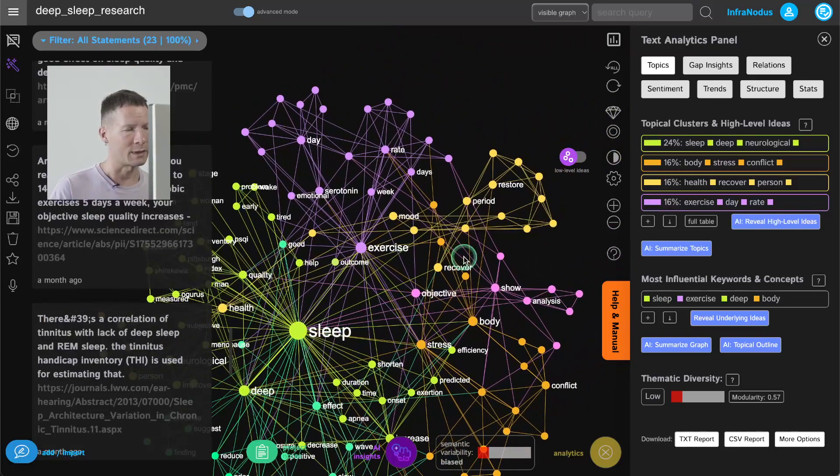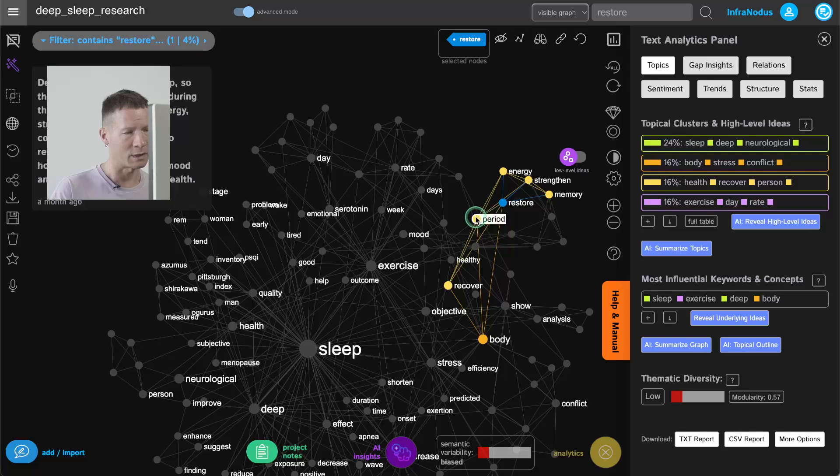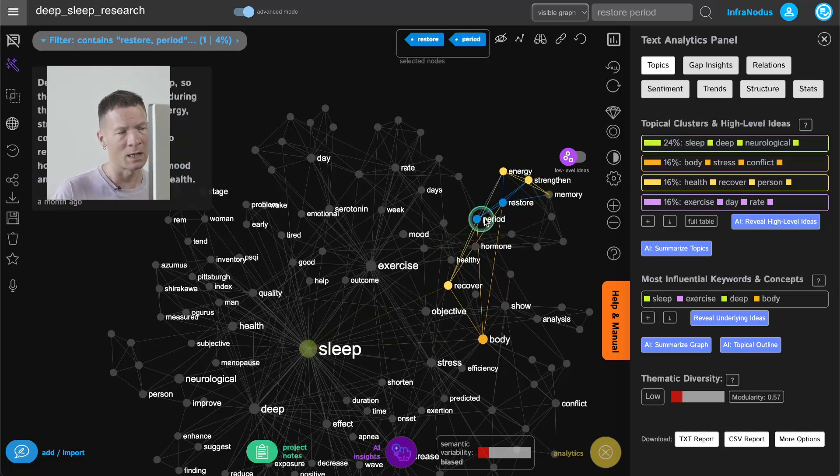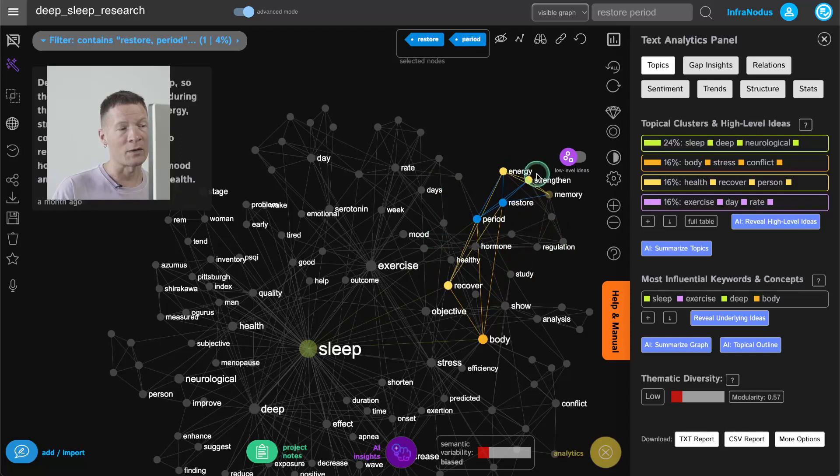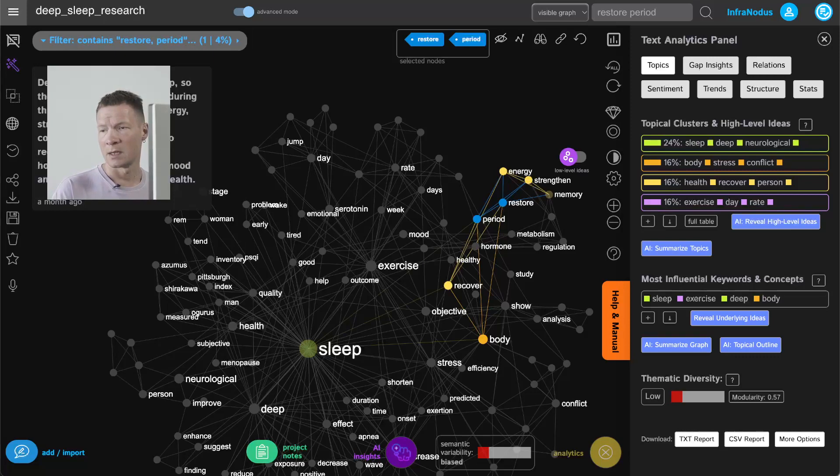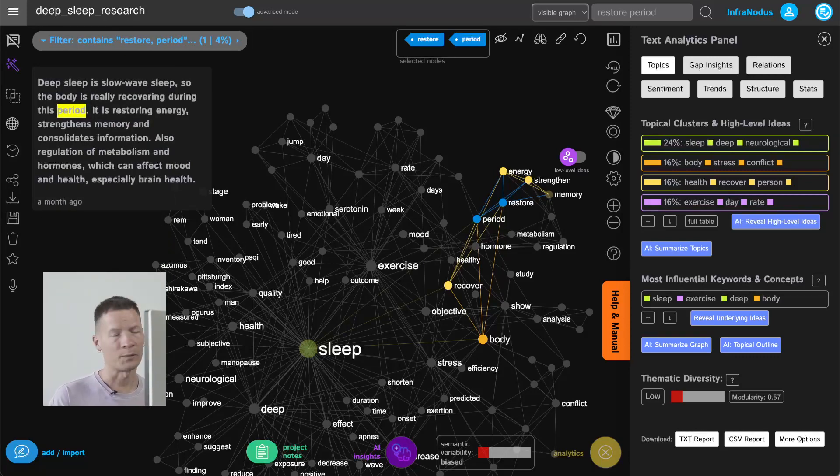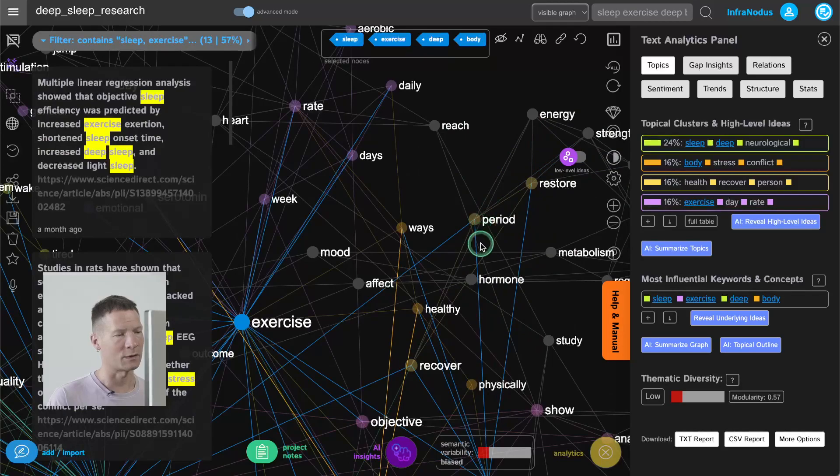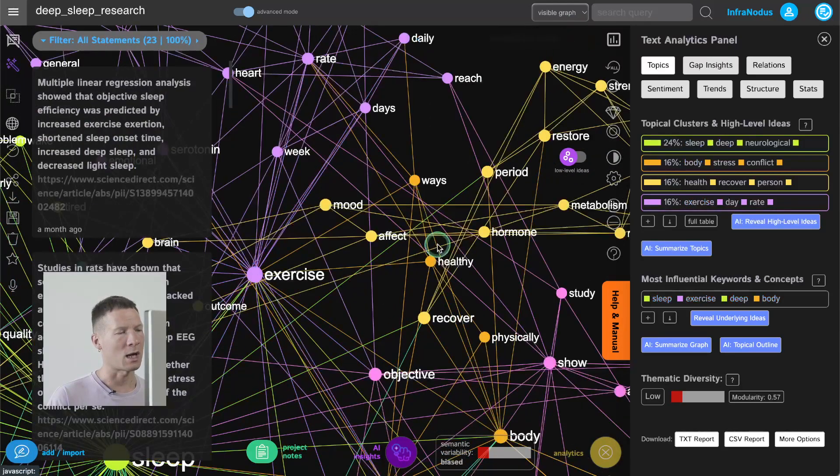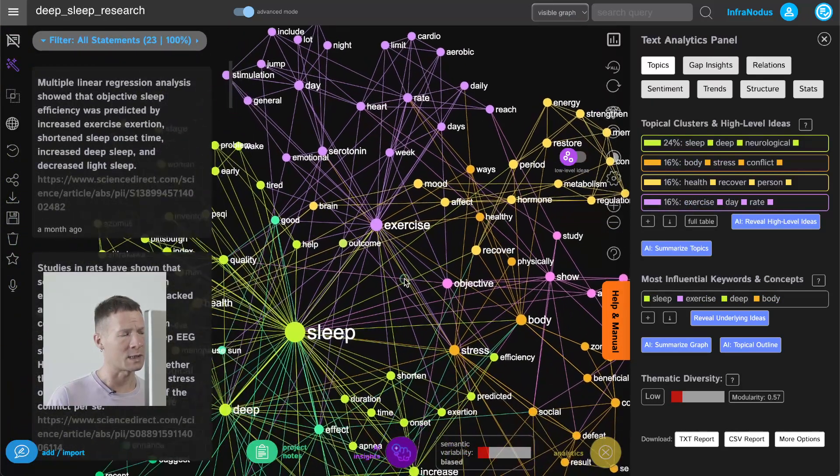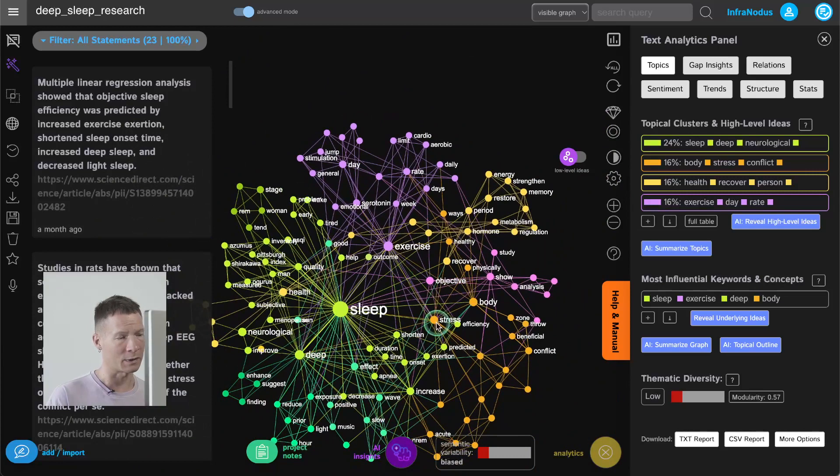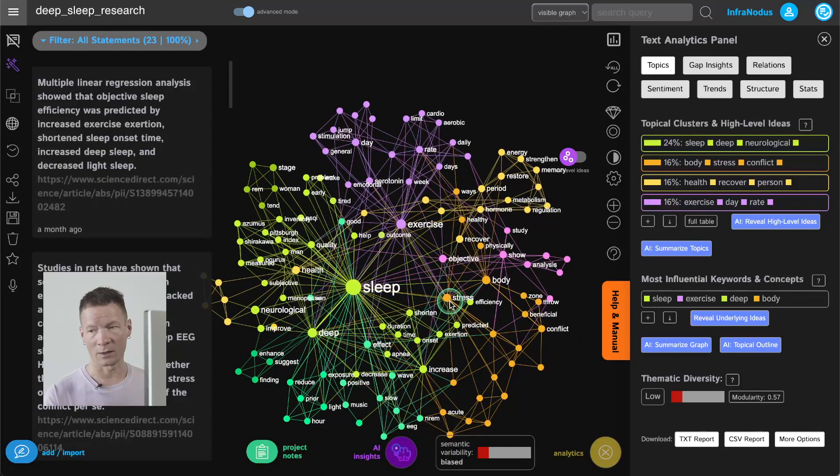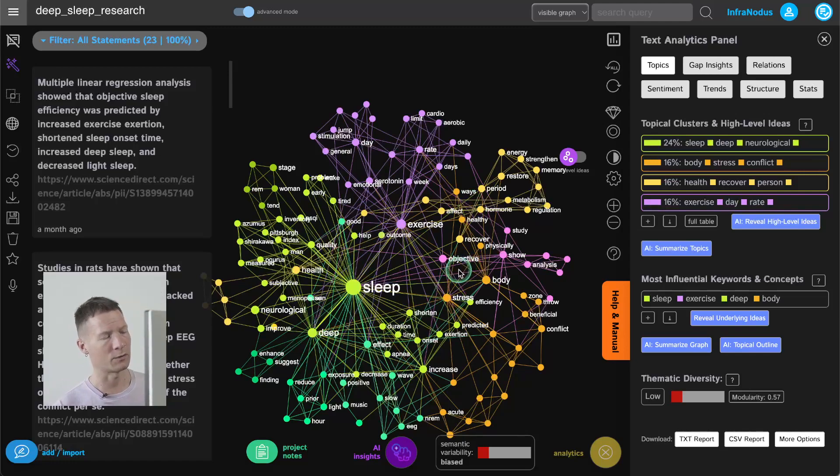For example there are some other topics here like restoration period for instance. They're used in a completely different context that's why they're in a different cluster and at the periphery because they were only used in one statement as you can see here on the left. So basically this is a very good way to understand a little bit the structure of your discourse and also how you're using the terms and how they're connected to one another. And of course this graph representation allows you to reconnect your ideas in interesting ways and I'm going to show you how I would do that.